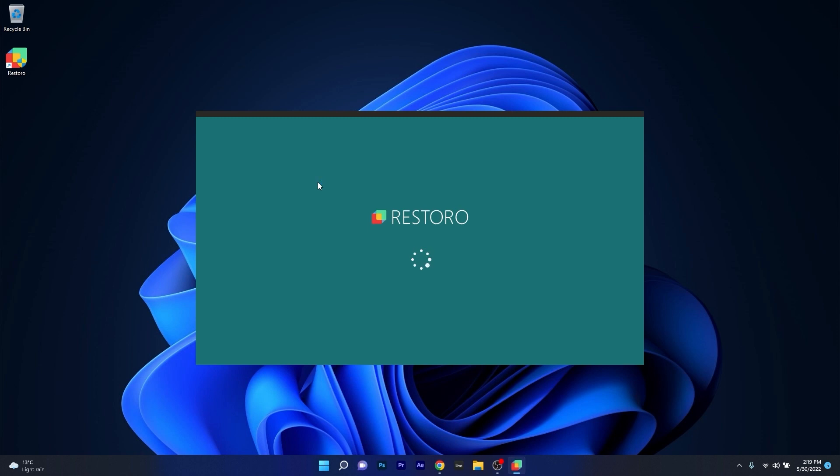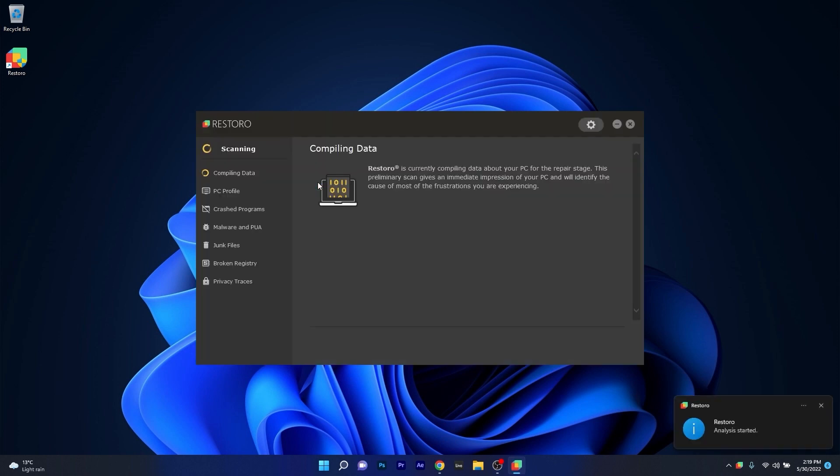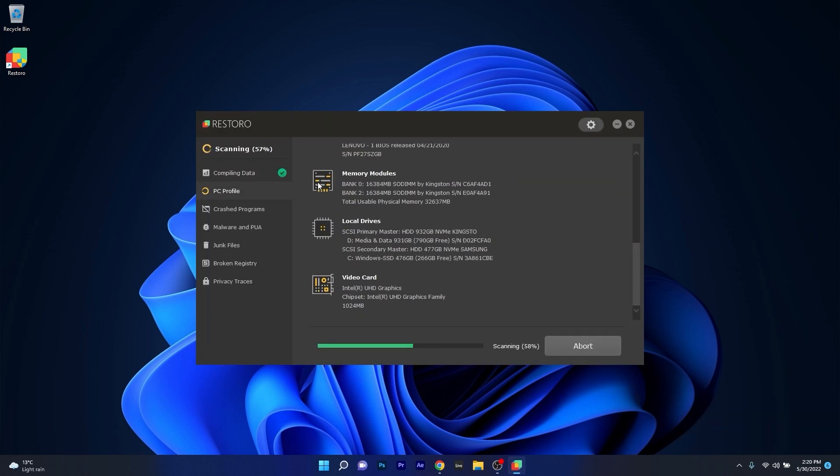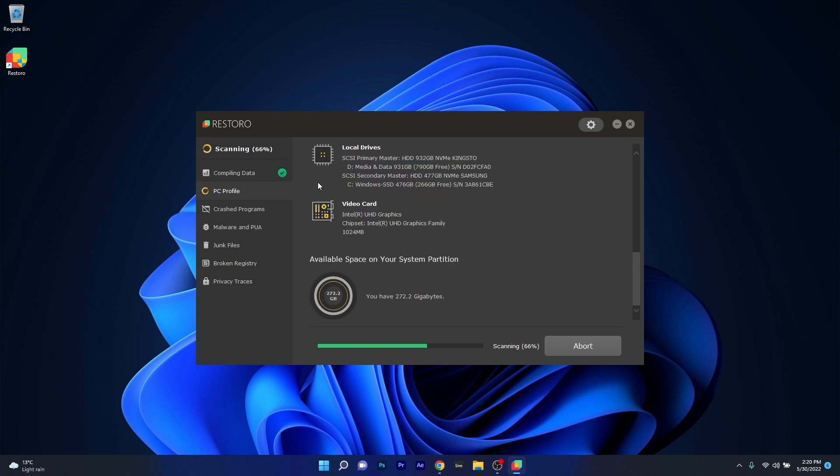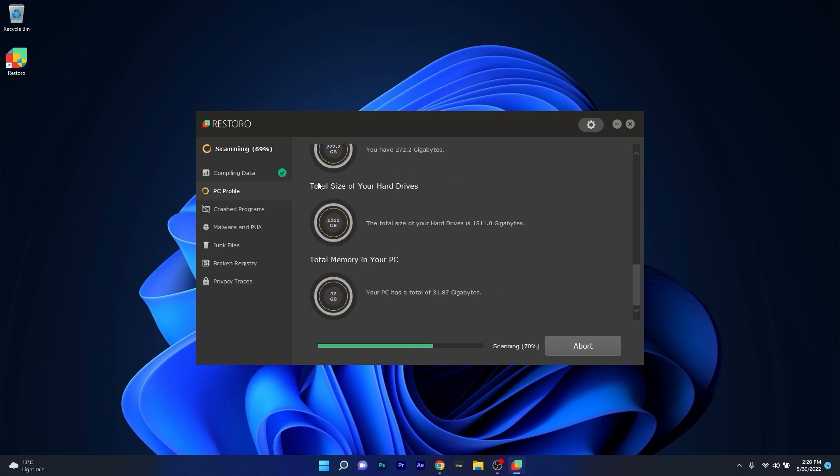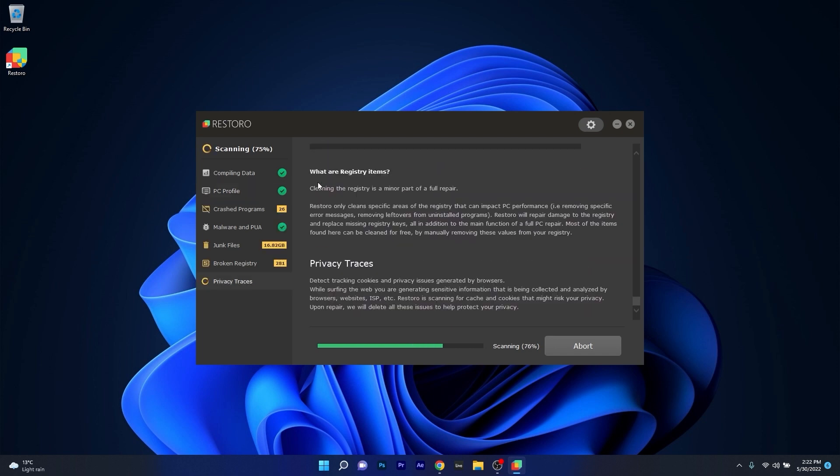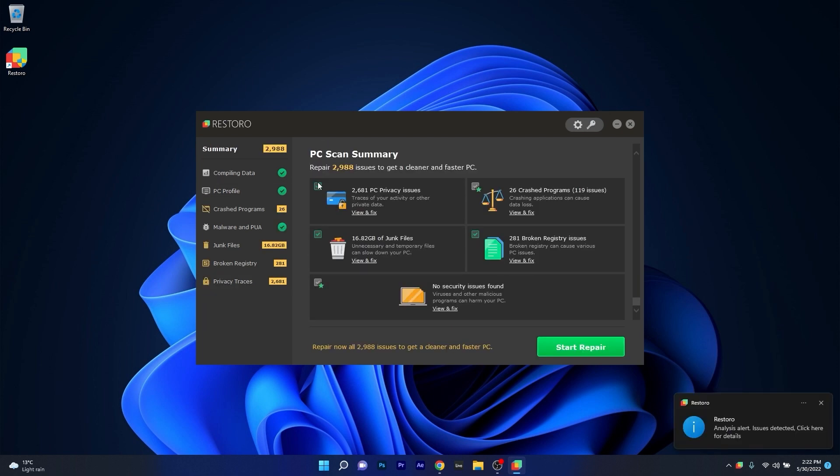However, as an alternative, we highly recommend you try out Restoro, which is an app that specializes in scanning and repairing any issues with your Windows operating system faster than you think.